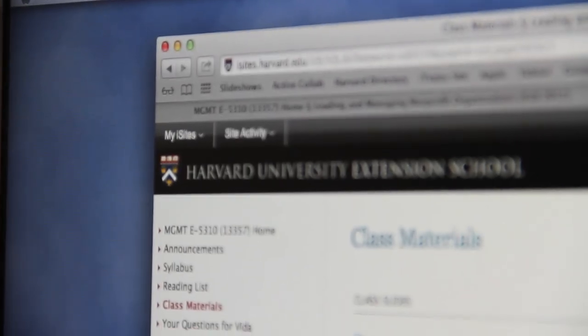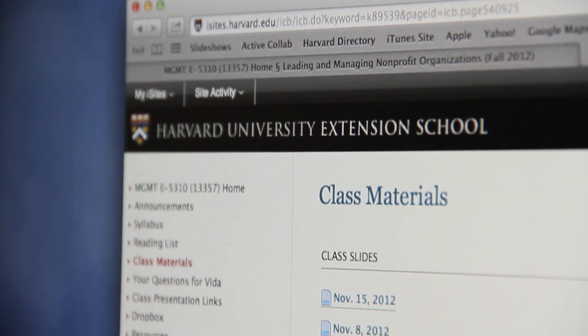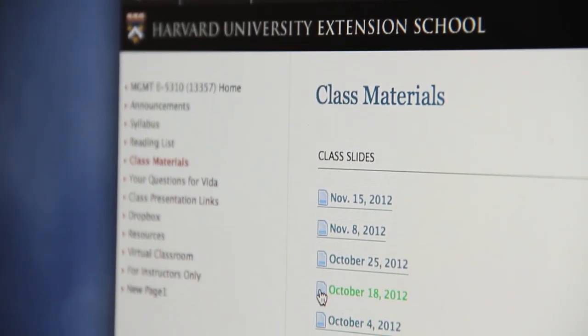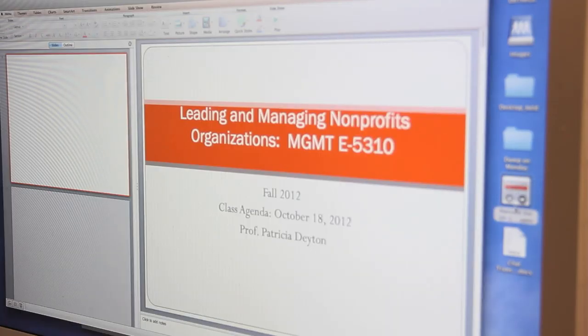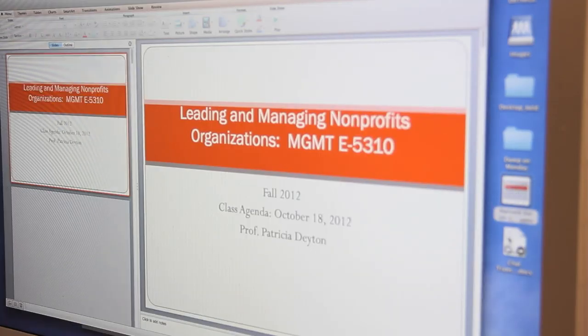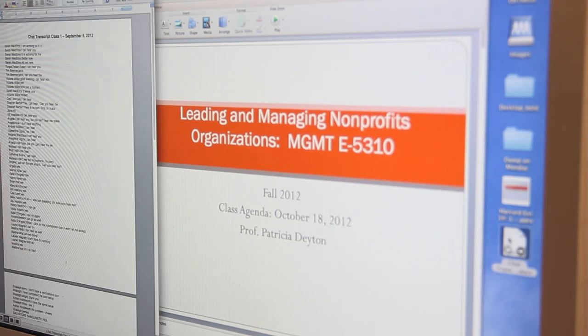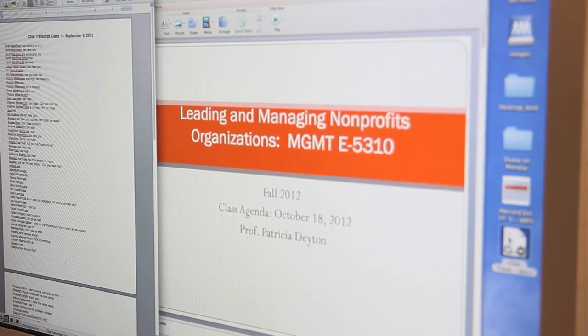So we're using the website very effectively as a partner tool to the web conferencing. You're able to go to that and see a record of the class as well as the PowerPoints for the class. So you can continually go back to the class and see what's been covered.